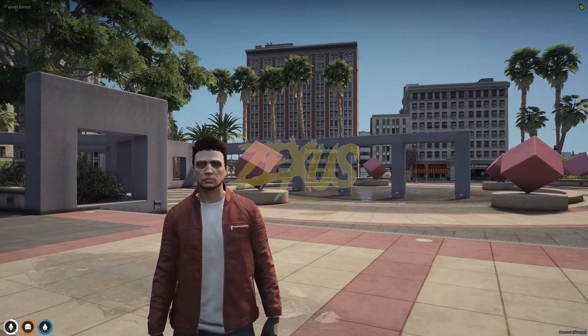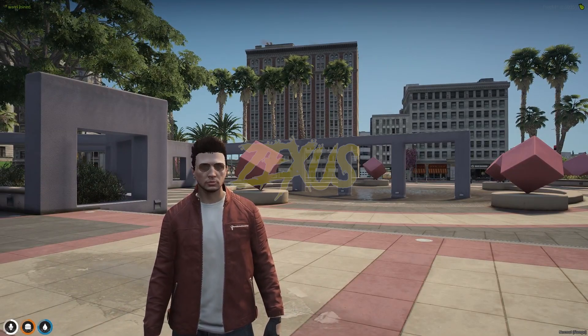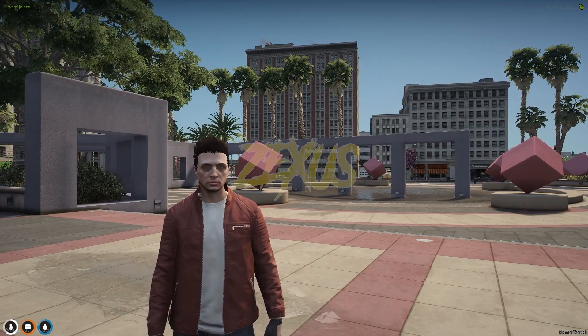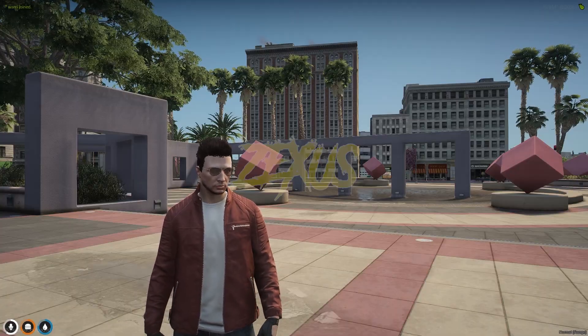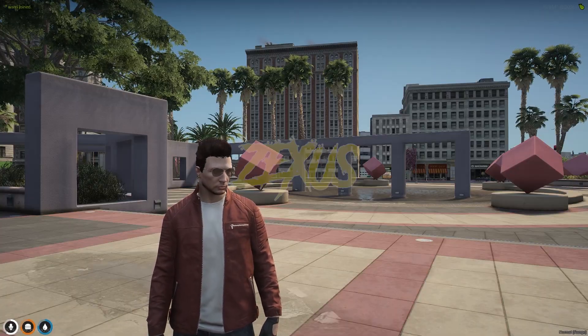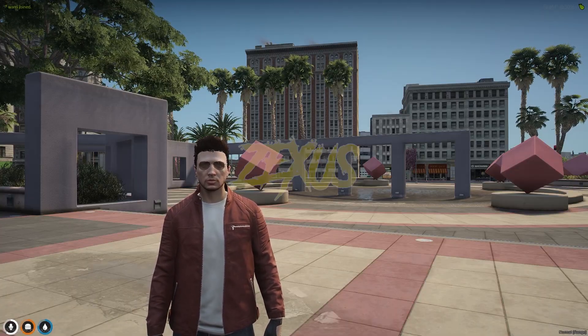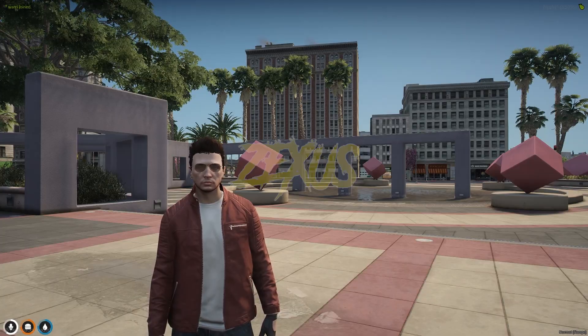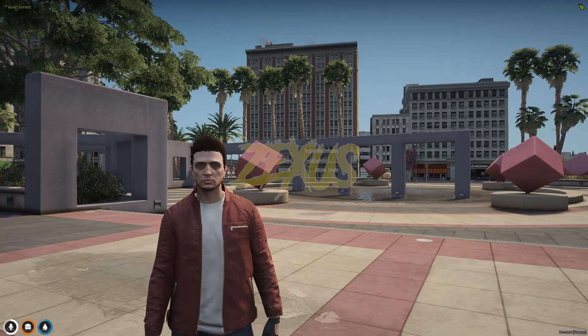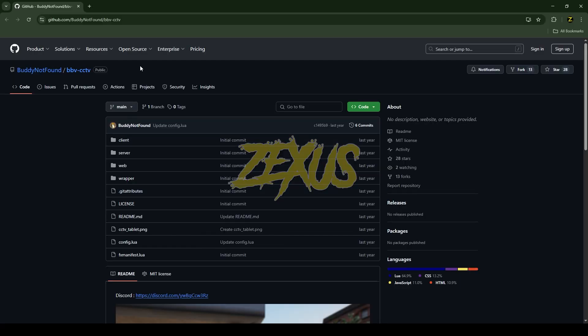Hello everyone, welcome to Zexus Development. In today's video we are going to install an advanced CCTV script for our police job into our FiveM server. So without any further ado, let's get to the installation process. This is the script which I'm going to install into FiveM server. I'll put the link in the description below.